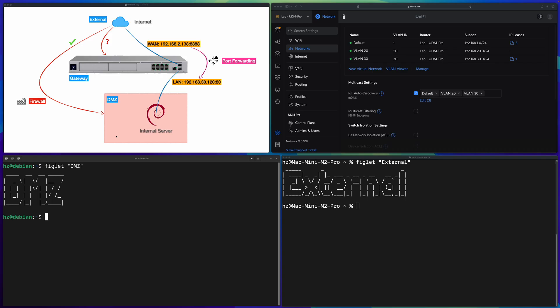In UniFi Network Controller it's very easy to set up port forwarding. This video is not about how to do port forwarding in UniFi gateway — instead it's about how port forwarding works together with firewall rules in UniFi gateways.